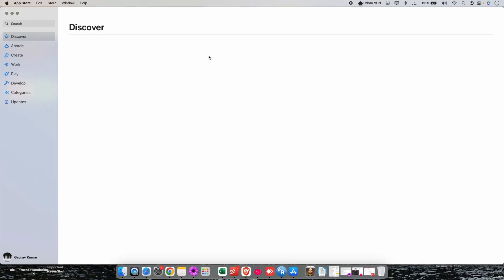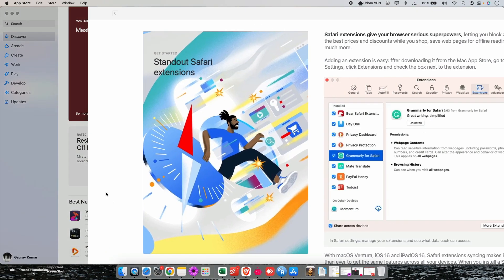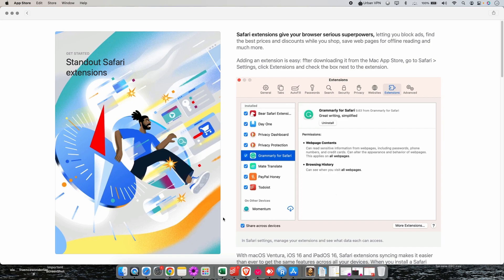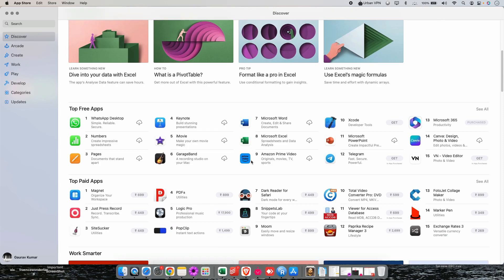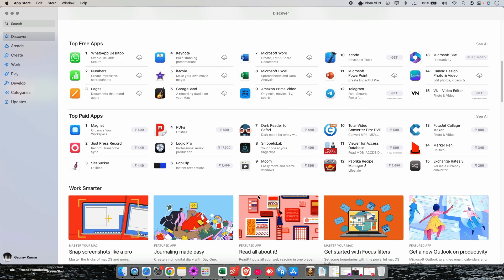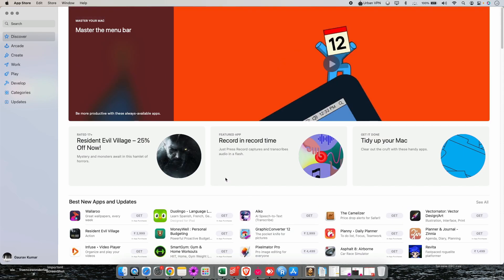Now just after you click on that it will redirect you to this kind of window. Just click on this back icon here and now this is your Safari web store.